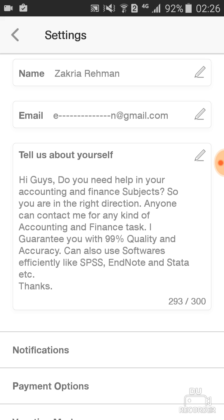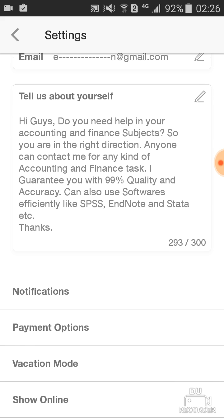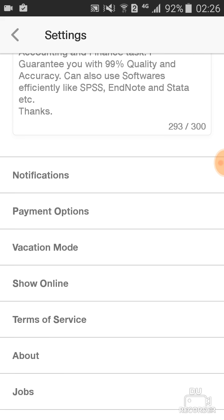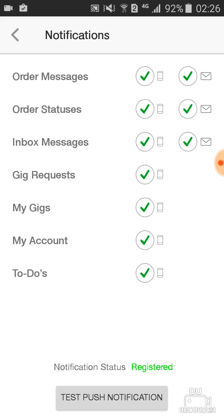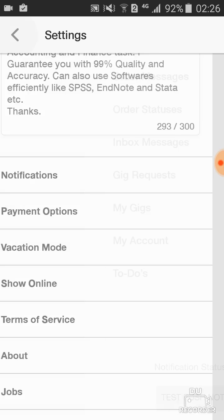Settings shows your name, email address, and description about you. The notification setting means that you can receive notifications by mobile phone and SMS.